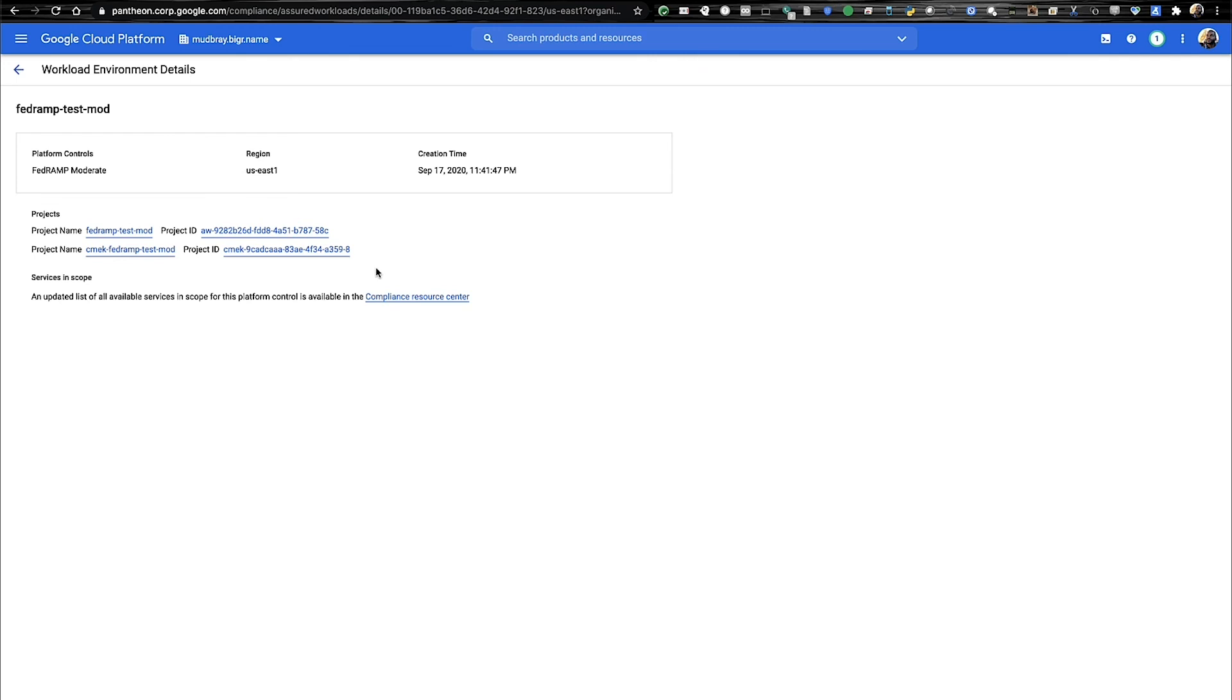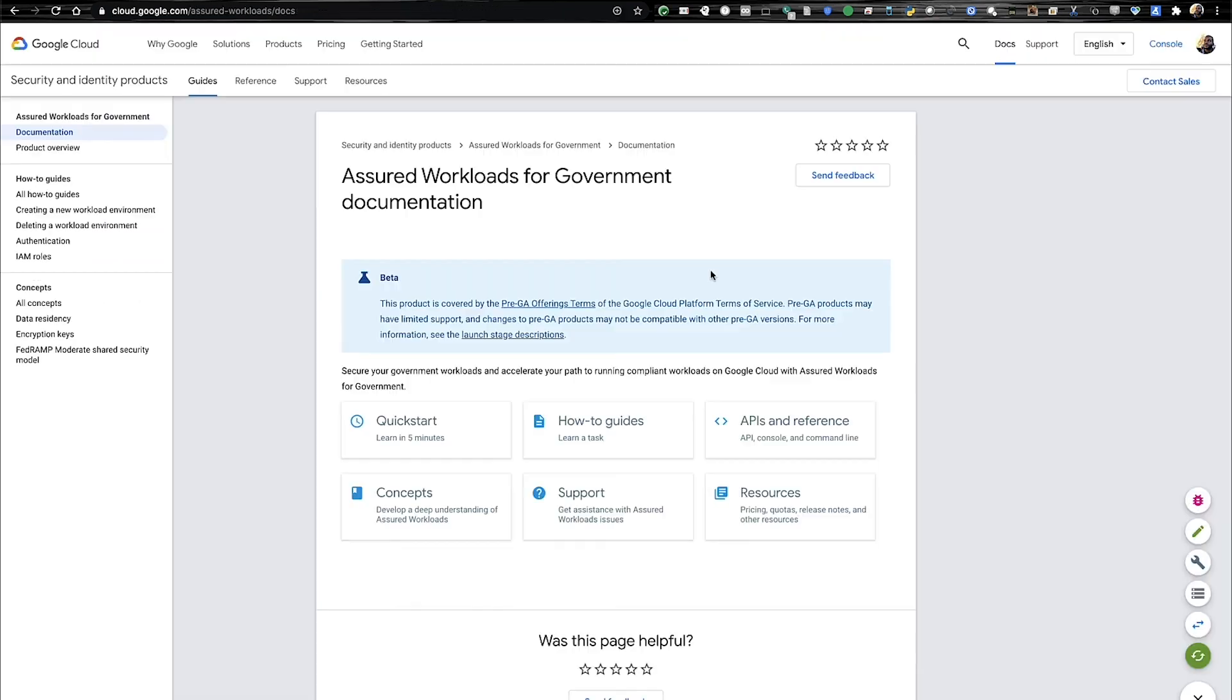Within here, we also link back to our compliance resource center. Through Assured Workloads for Government, we're able to not only provide customers with controls which support compliance on the cloud, but also provide better guidance for compliance of the cloud. Our Assured Workload resources now contain FedRAMP Moderate shared security matrices and a FedRAMP Moderate customer package to accelerate our customers on their compliance journeys.